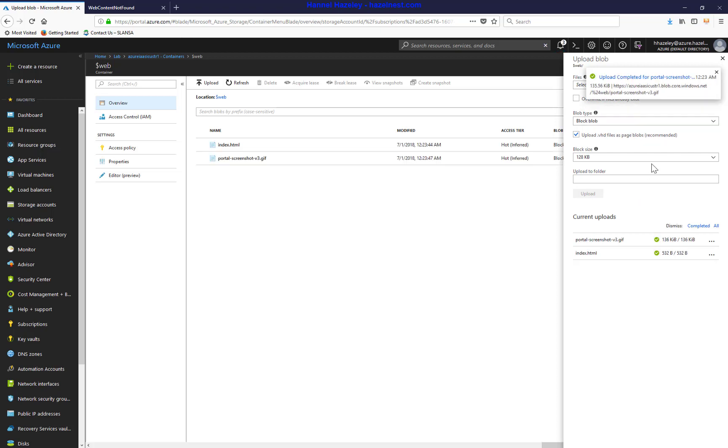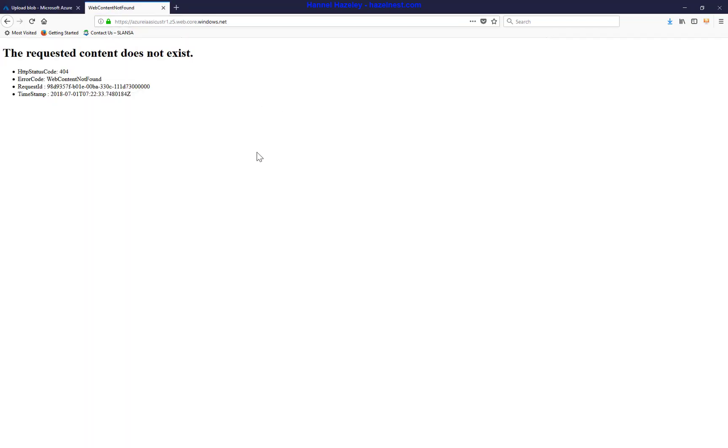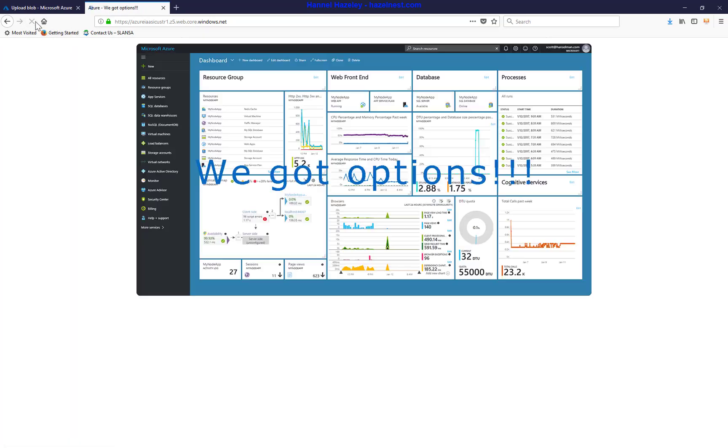And then if I go back here, where it says, if I do a refresh, I have my website up and running.